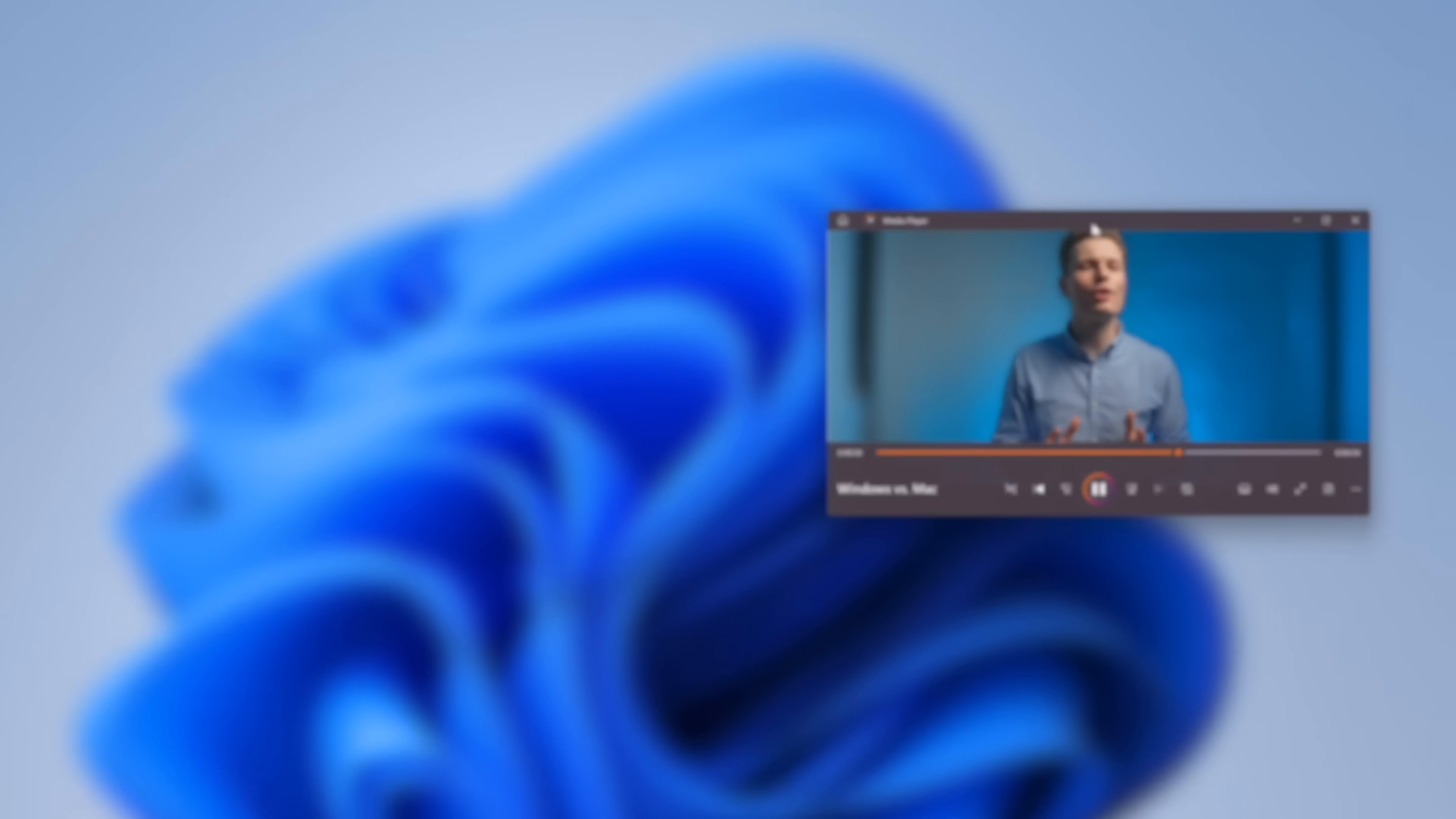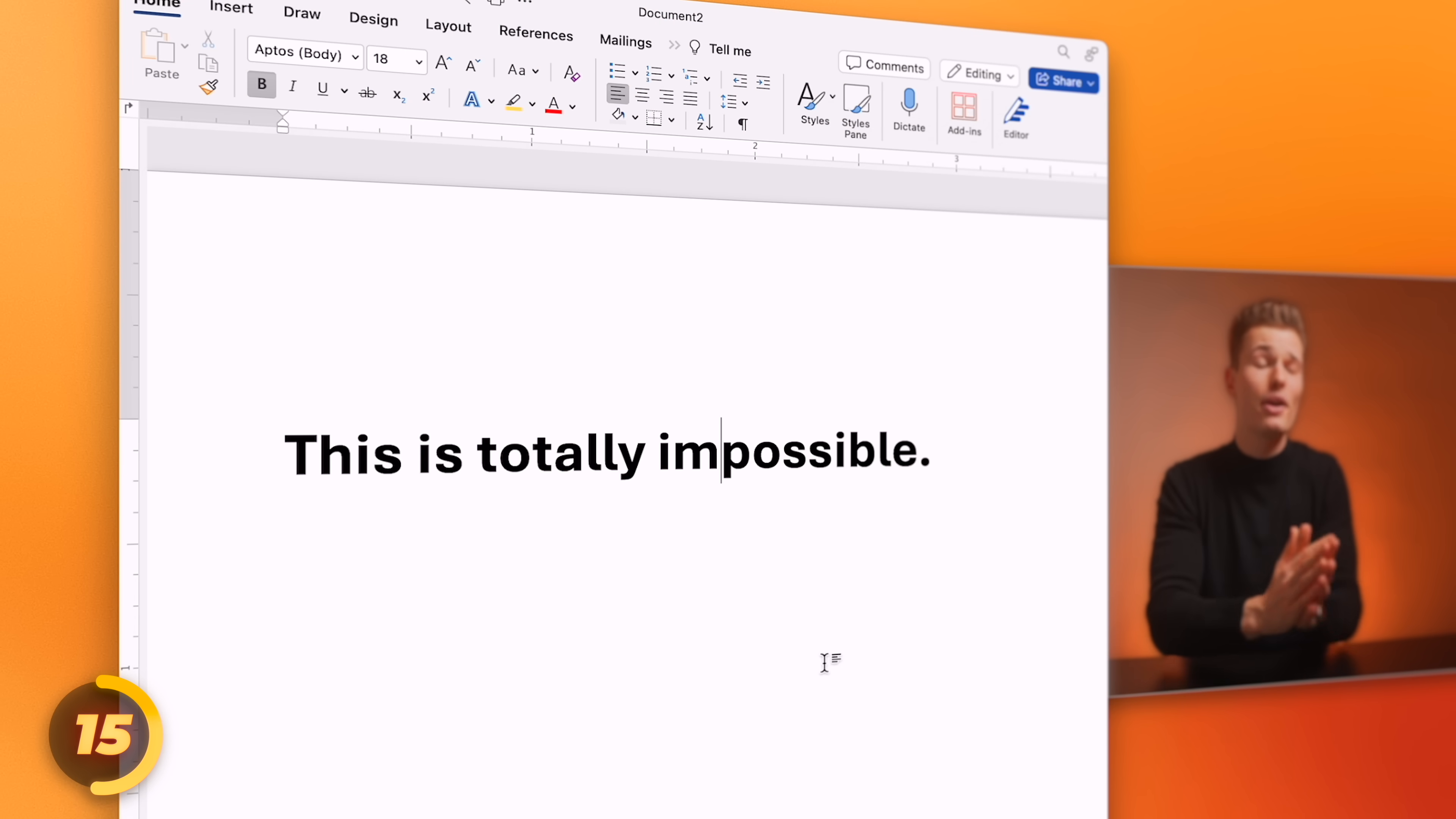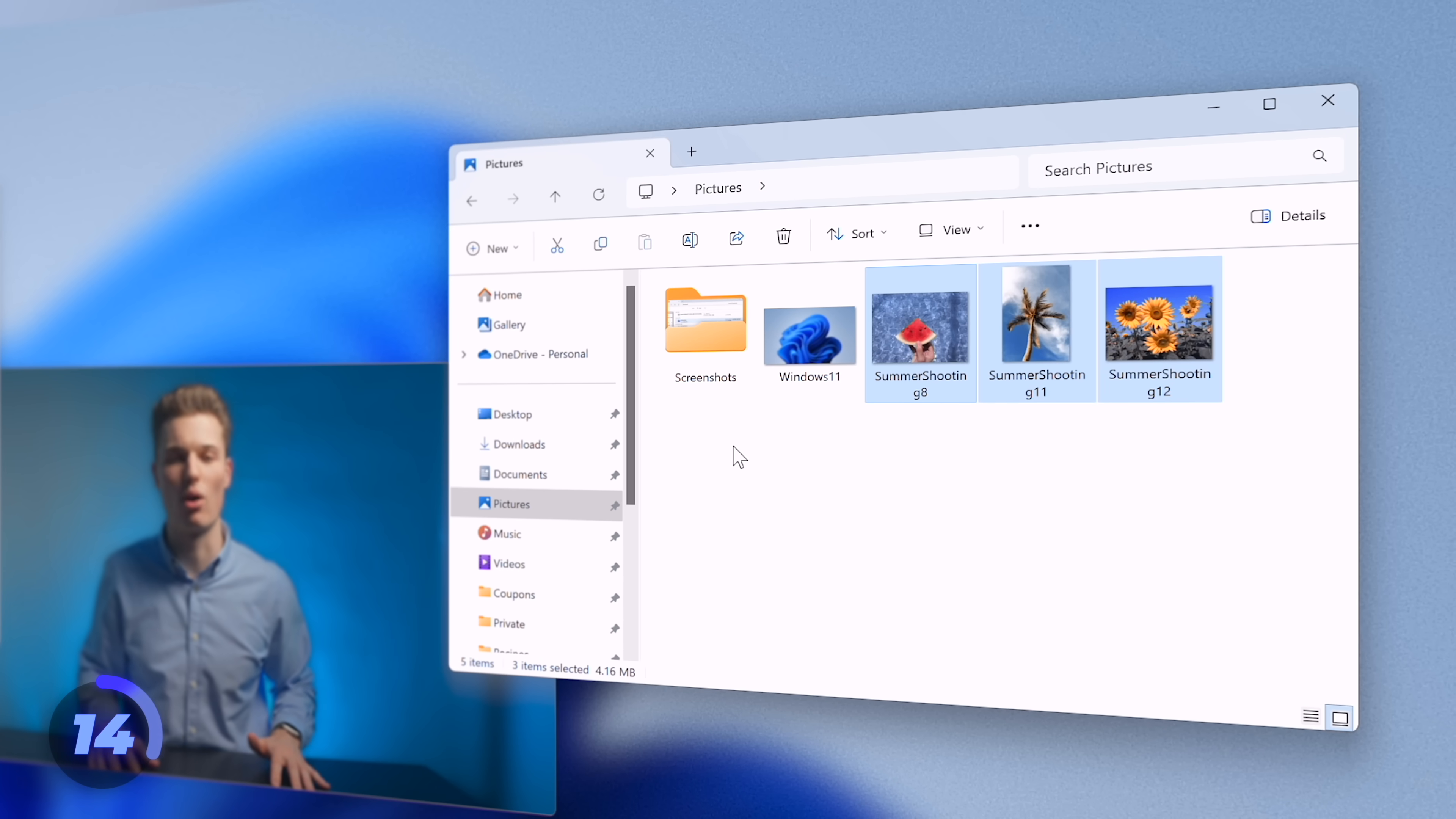But what about all those tiny features you just take for granted every single day? Like the delete key on any Windows PC, letting us forward delete text. Oh yeah, on Mac, we've only got the backspace. To forward delete, we need to press the function and backspace keys.